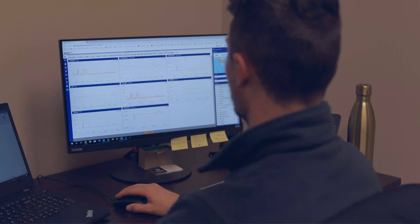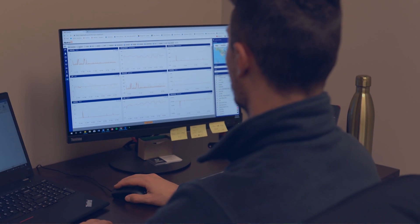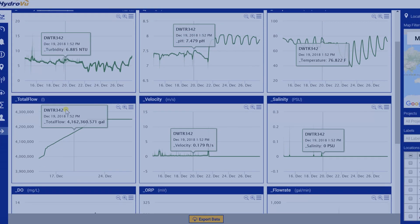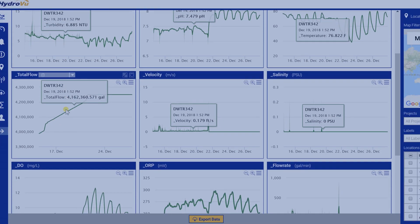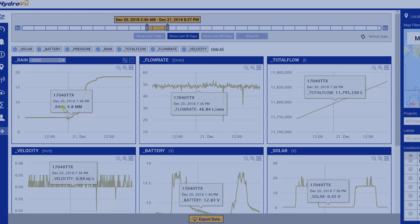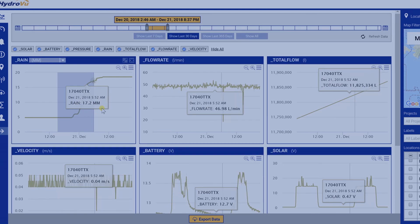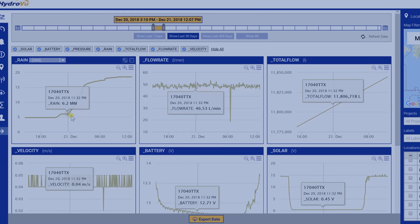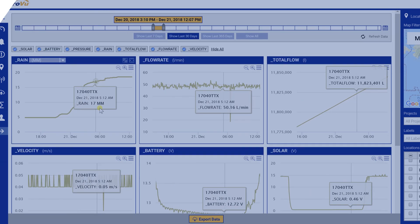Instruments with more features such as remote monitoring can act as a replacement for many site visits to collect data and samples, as well as giving you eyes on site so you can react faster and manage risk.